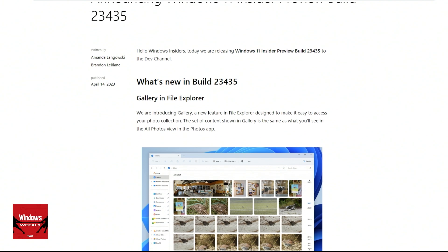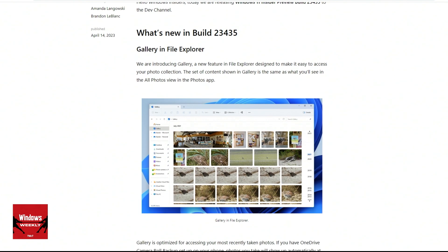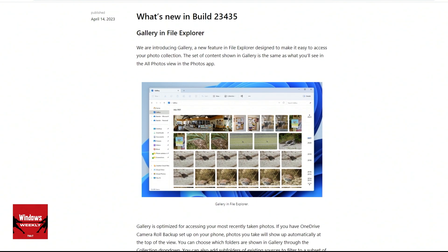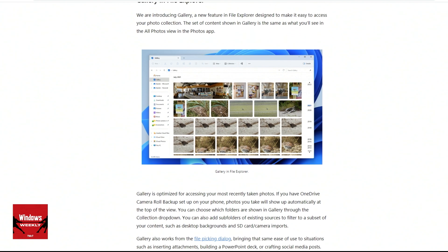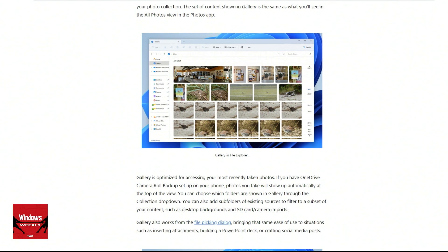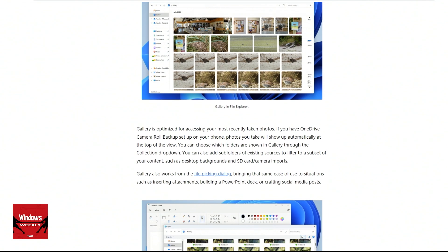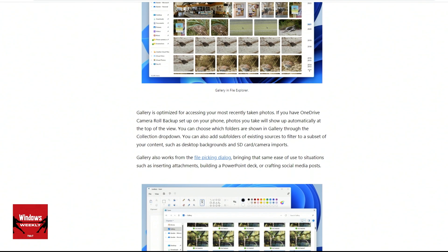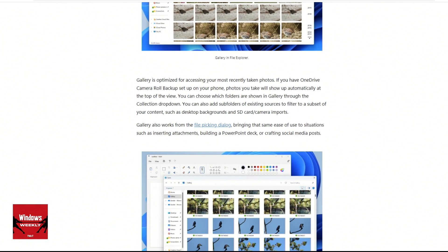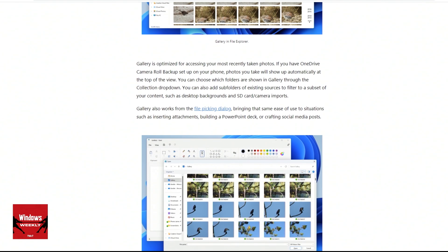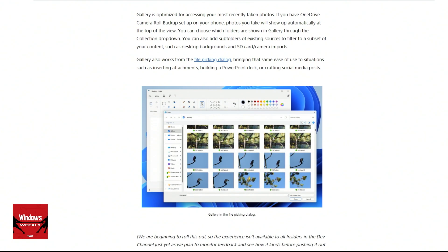This used to be Microsoft's whole shtick — the embrace, extend, extinguish kind of mindset where you take an app and make it part of Windows. Now they're doing it to their own apps. And they're doing it to parts of their apps — like a component of an app. It's kind of interesting.